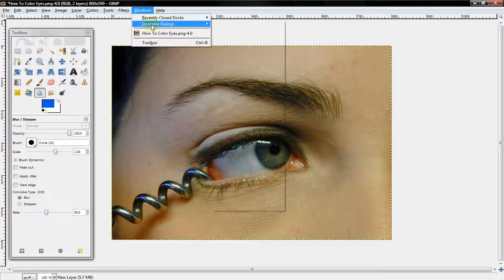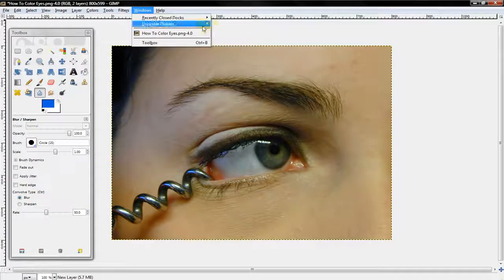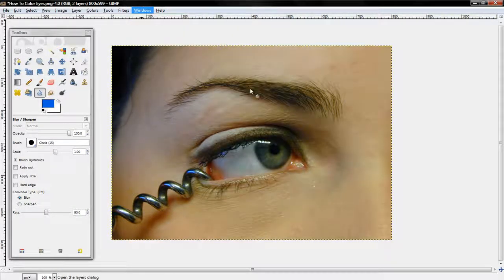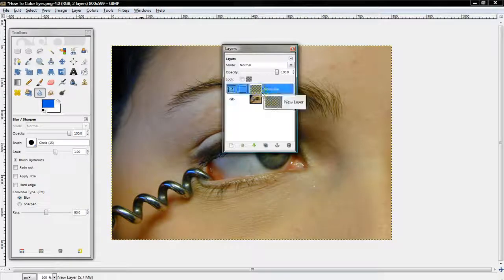Now you want to select Windows, Dockable Dialogues, Layers, and assure that the new layer is selected.